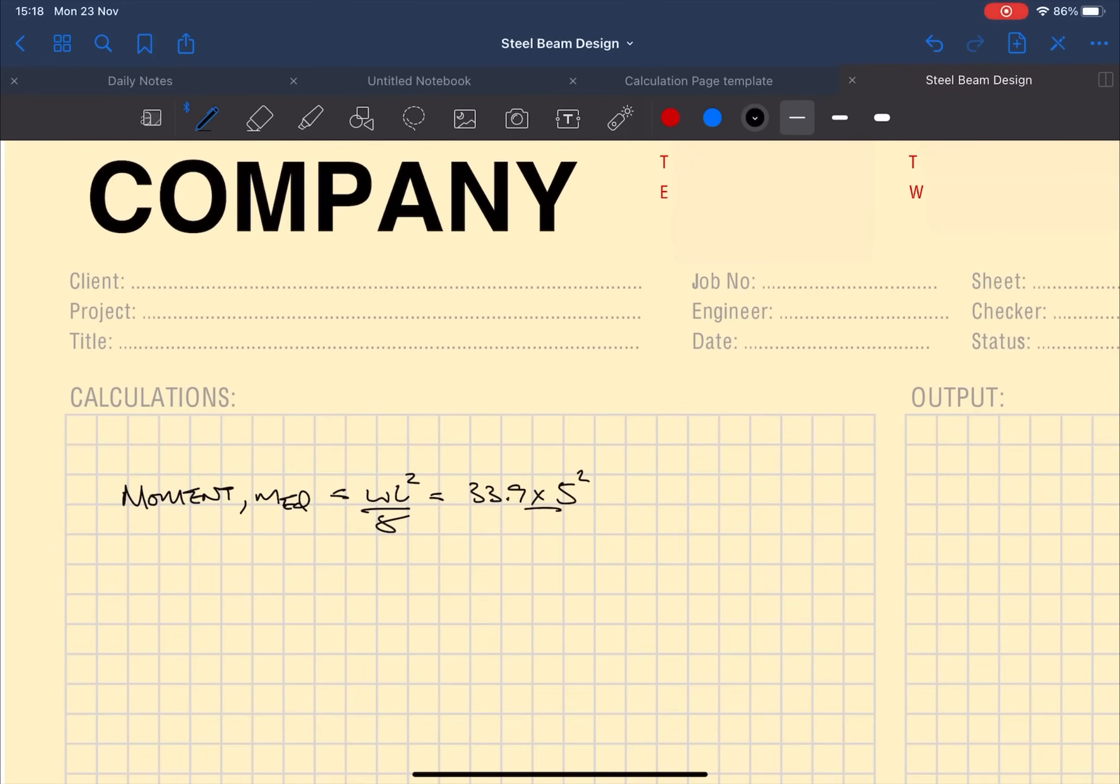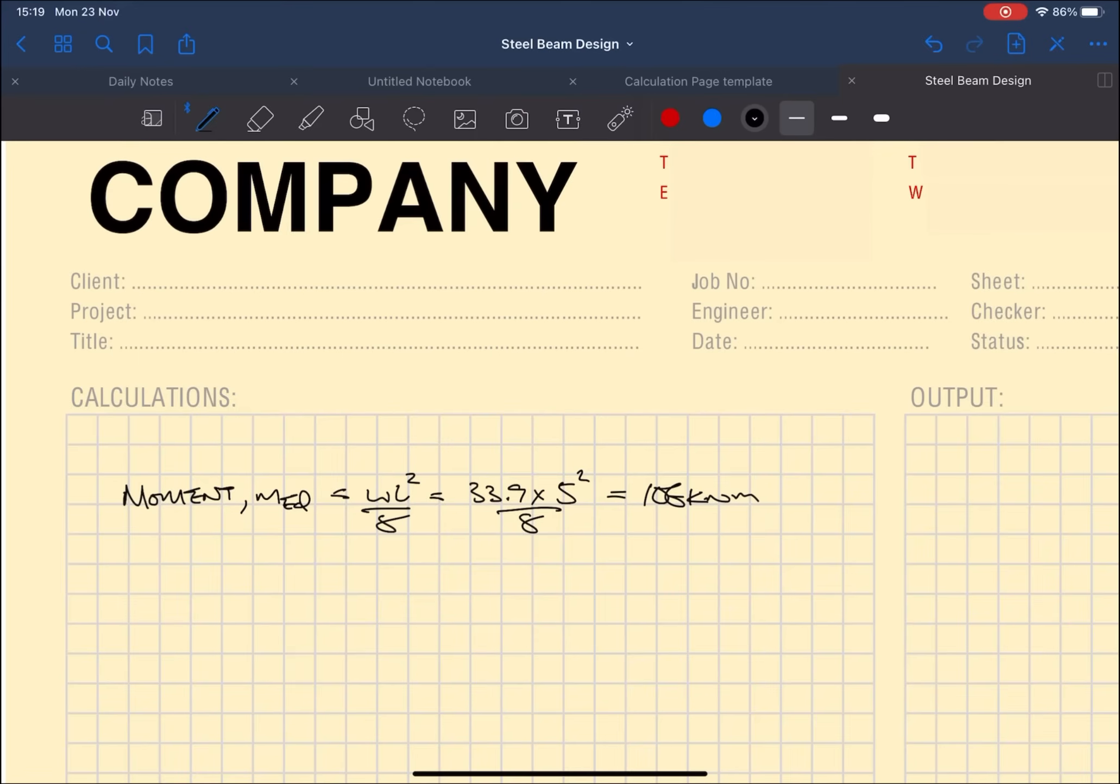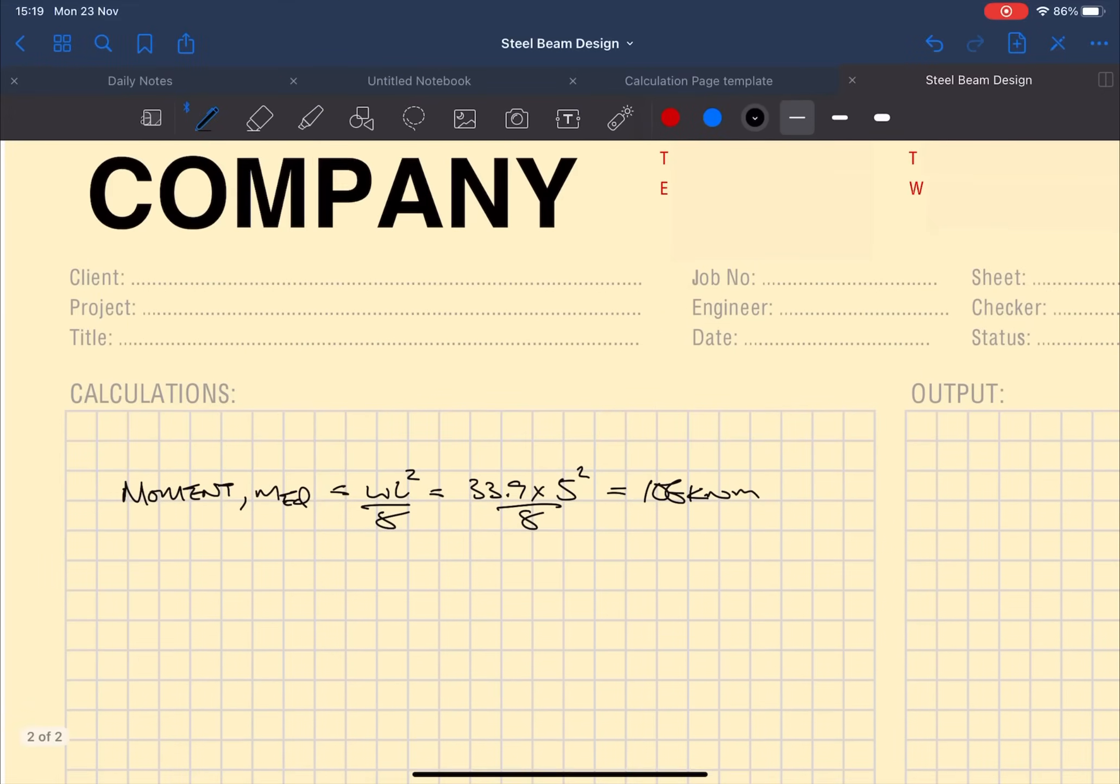Now we're going to take the total factored load times by the span of five meters squared divided by eight and we get 106 kilonewton meters. Then we need to work out the design shear and that is WL over two. Plug those numbers in and get 85 kilonewtons.